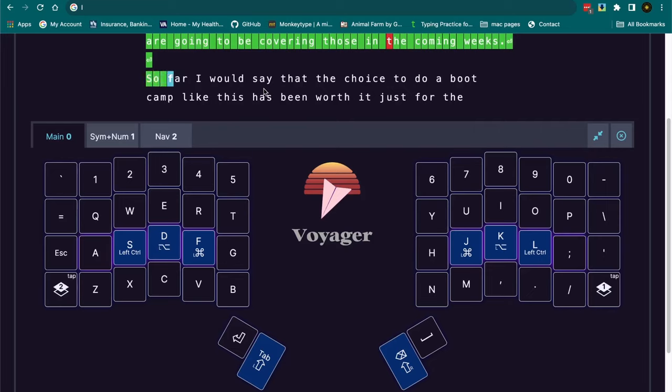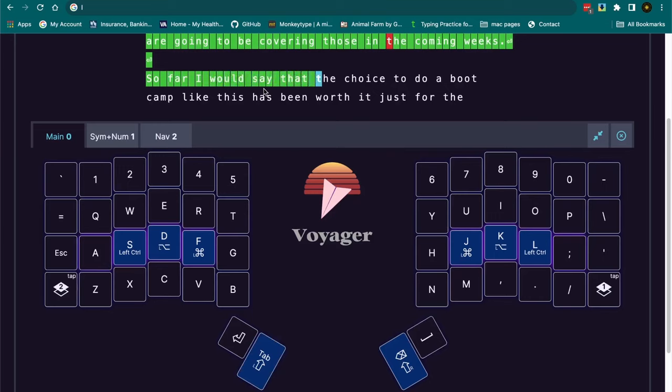Overall, so far I would say buying the Voyager has been worth it, and the choice to do the bootcamp has been worth it so far.